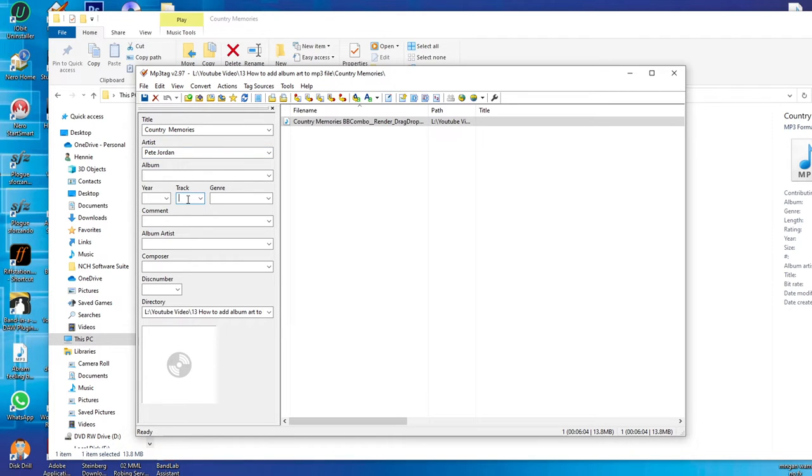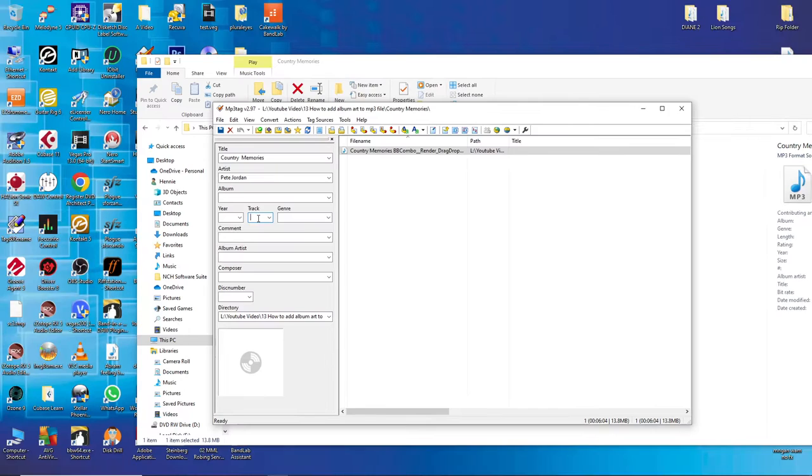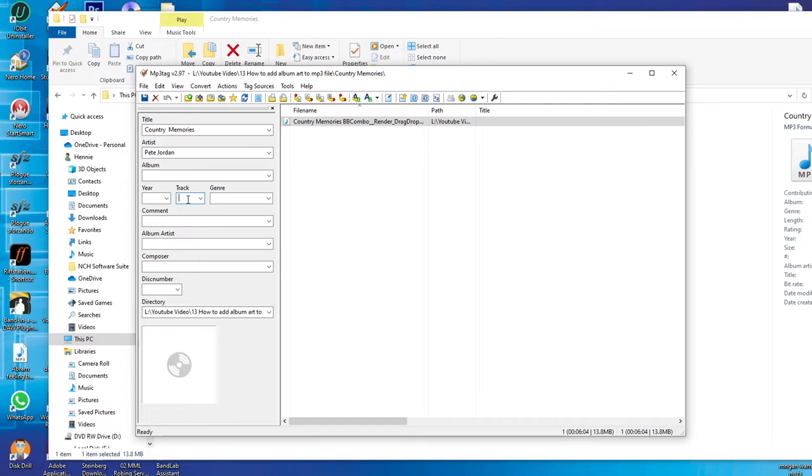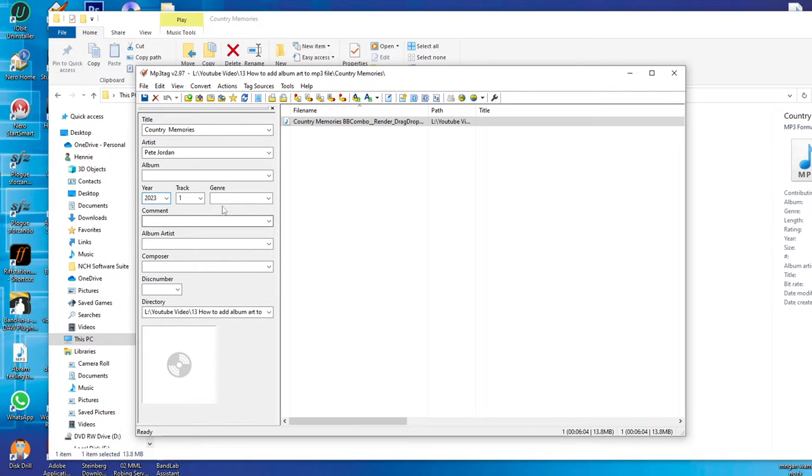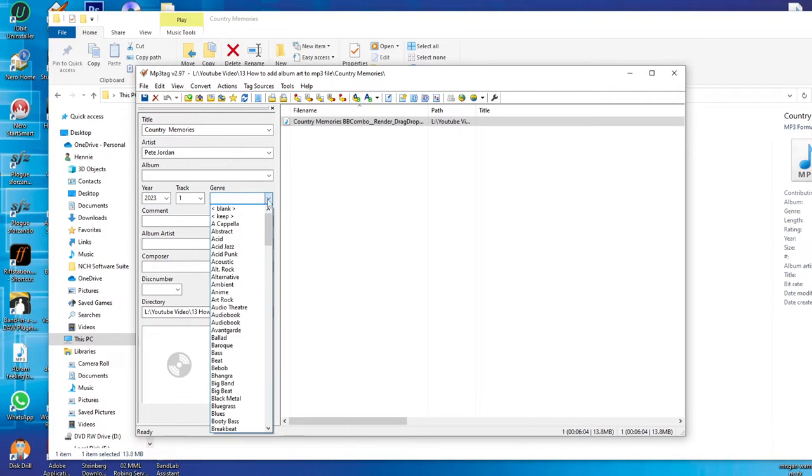If it's only just one song I don't think you have to put in number one, but let's say there's going to be a lot of songs on the album, let's call this number one. Let's put the year 2023. The genre we can call it any genre.